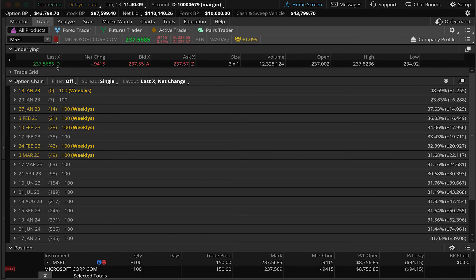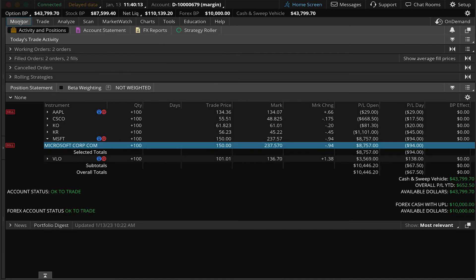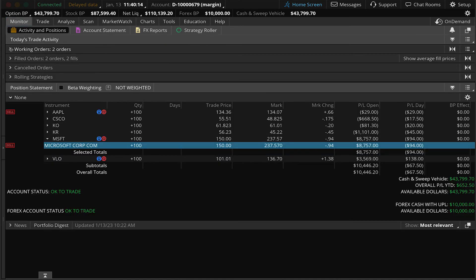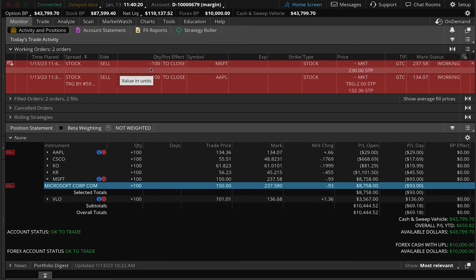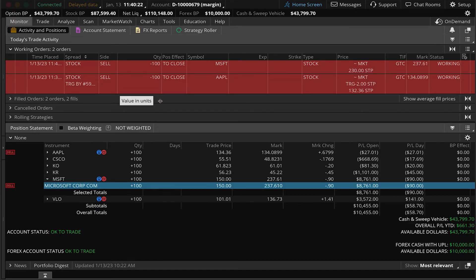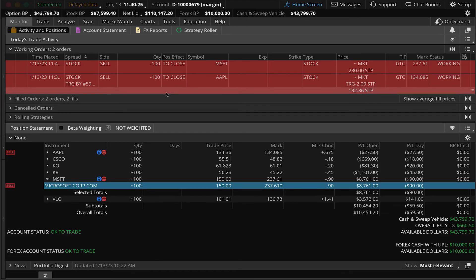And we'll go to our monitor tab. And you'll now see in our working orders, we have two working orders. Our Microsoft order that we just put in to sell our existing shares. And then you'll also notice our previous example, which is to sell our Apple shares that we just purchased.